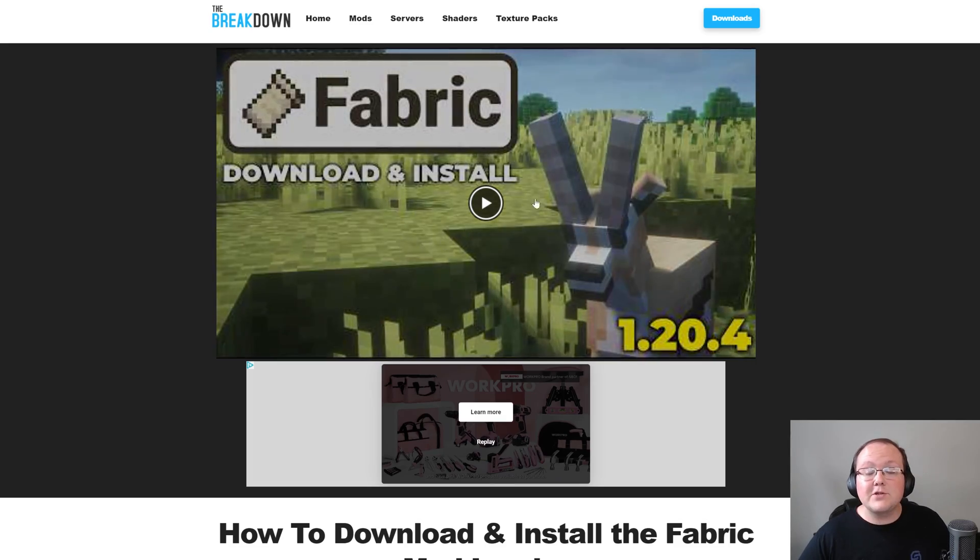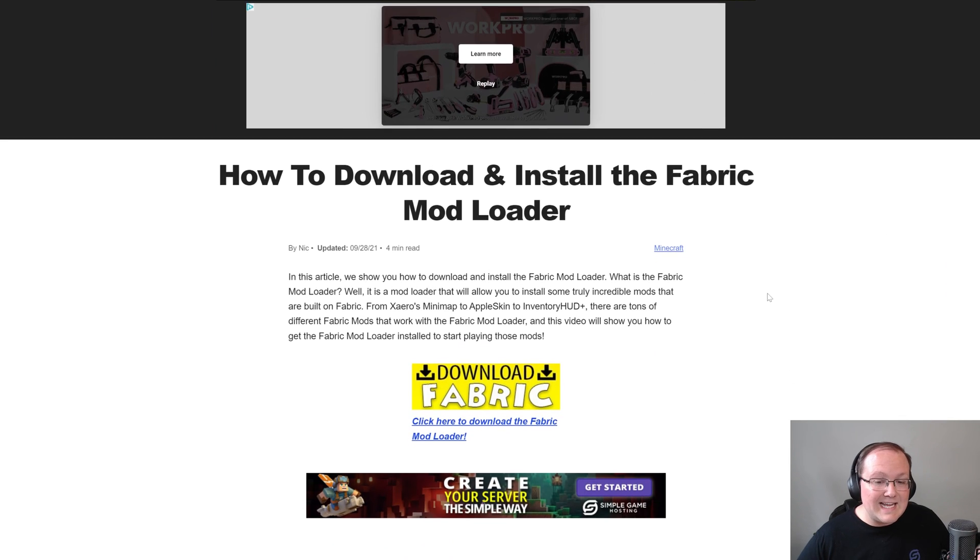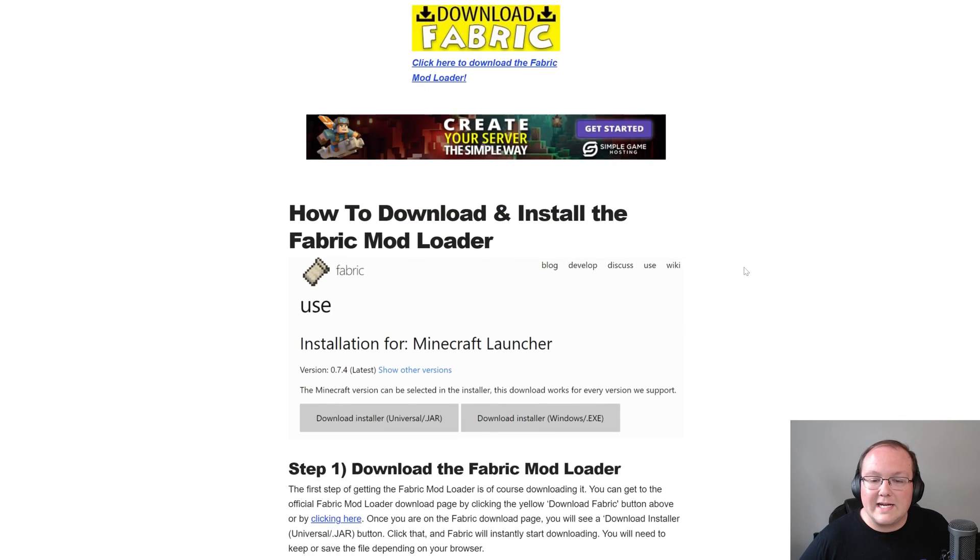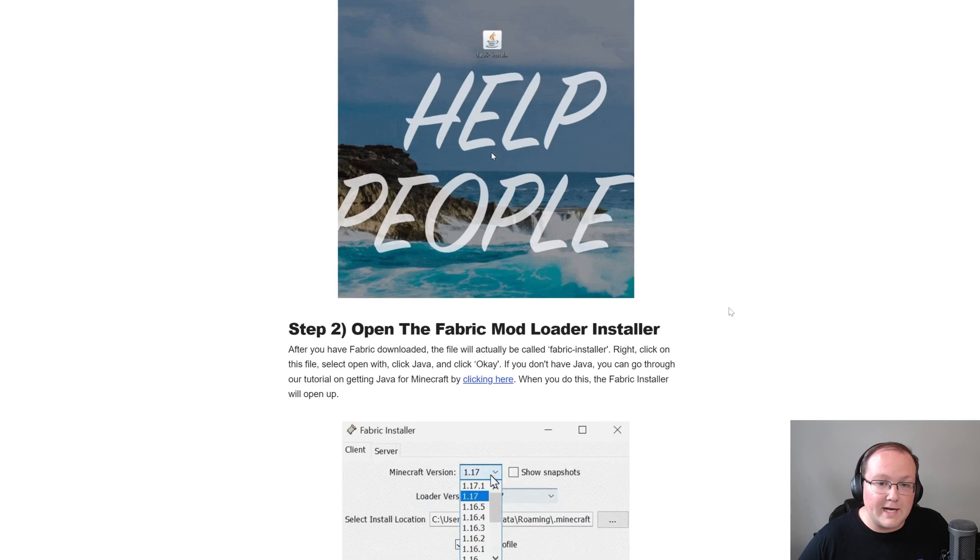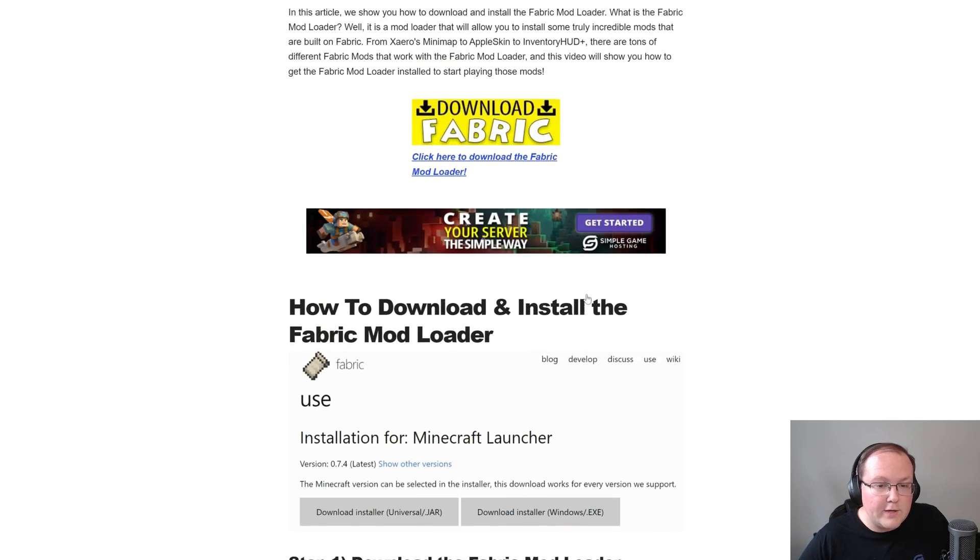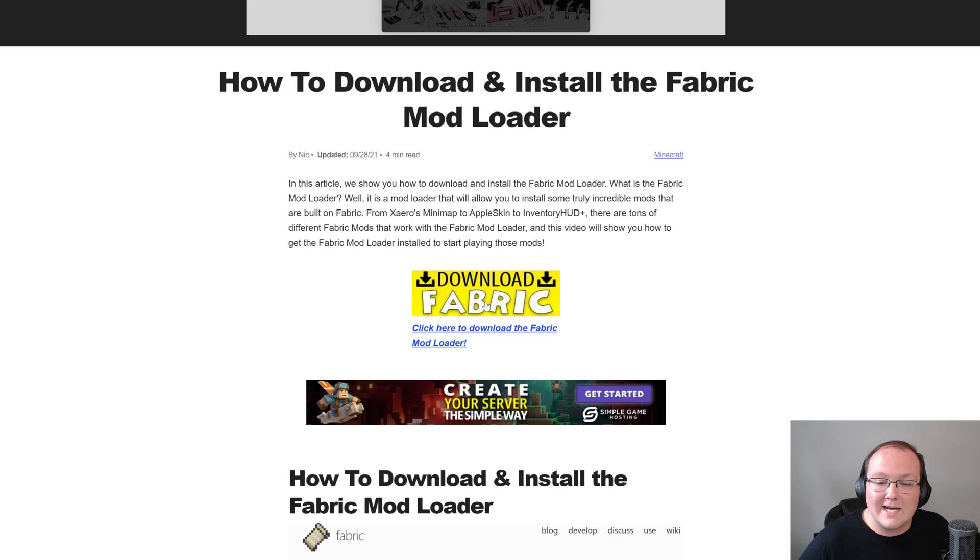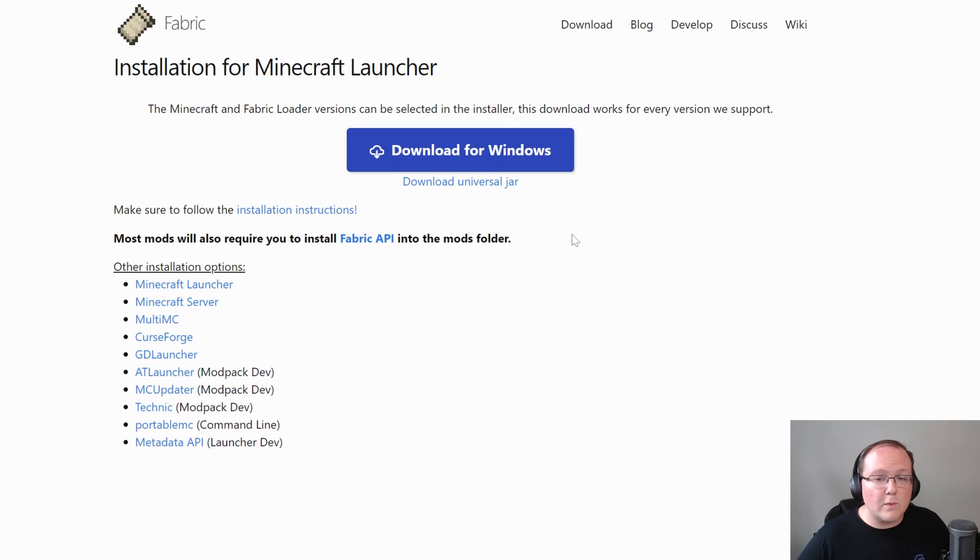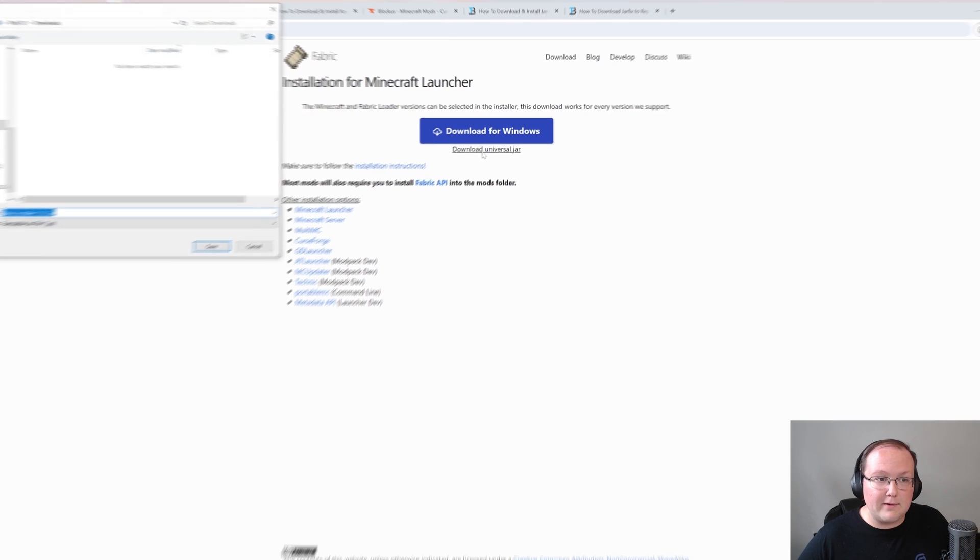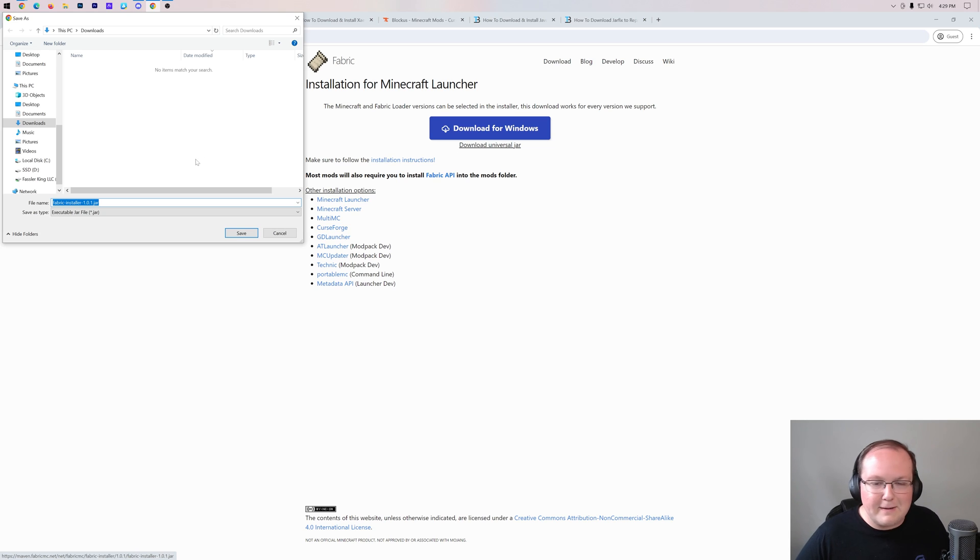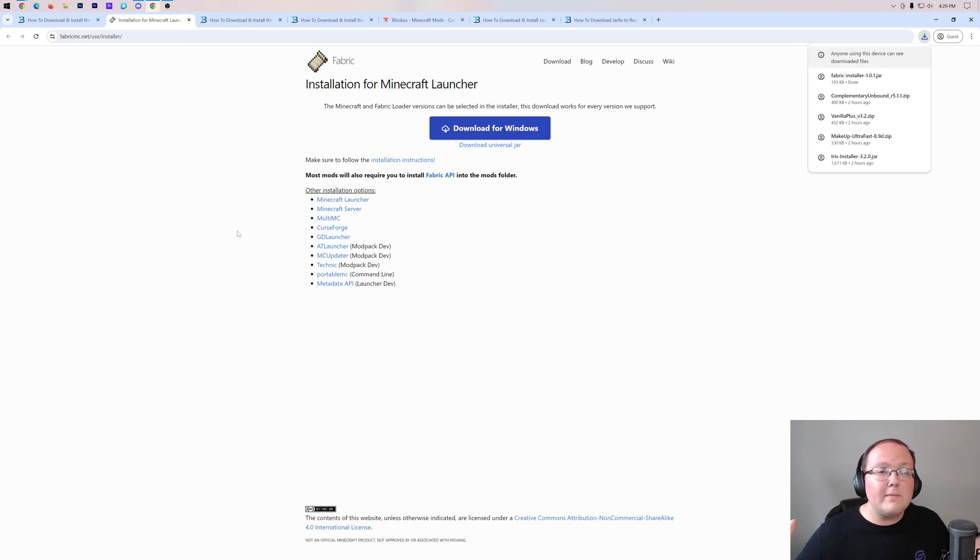First things first, you want to come here. This is the second link in the description down below, and it's our in-depth guide on getting Fabric as far as text goes. If you prefer text guides, this is here for you, but you're watching this video, so I'm guessing you don't. Go ahead and click on the download Fabric button here to go to Fabric's official download page. On this page, what you want to do is click on download universal jar here. The reason we're clicking on that is because if you download it as the universal jar, it means you'll be able to easily install other Minecraft mods in the future. Just go ahead and click save here.